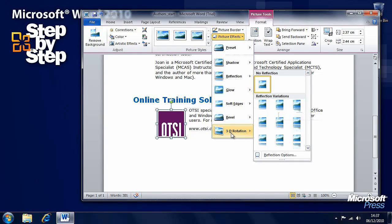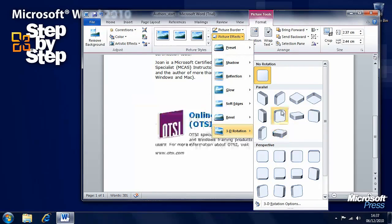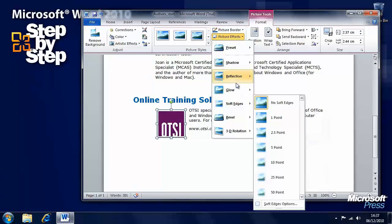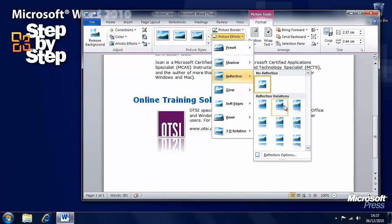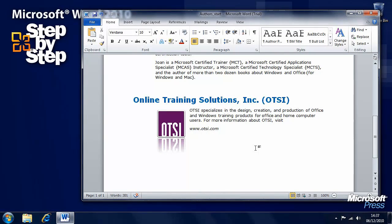There really is a great deal that you can do with images here. Let's add a reflection here — and we have some very impressive graphical effects that we can use with a document.